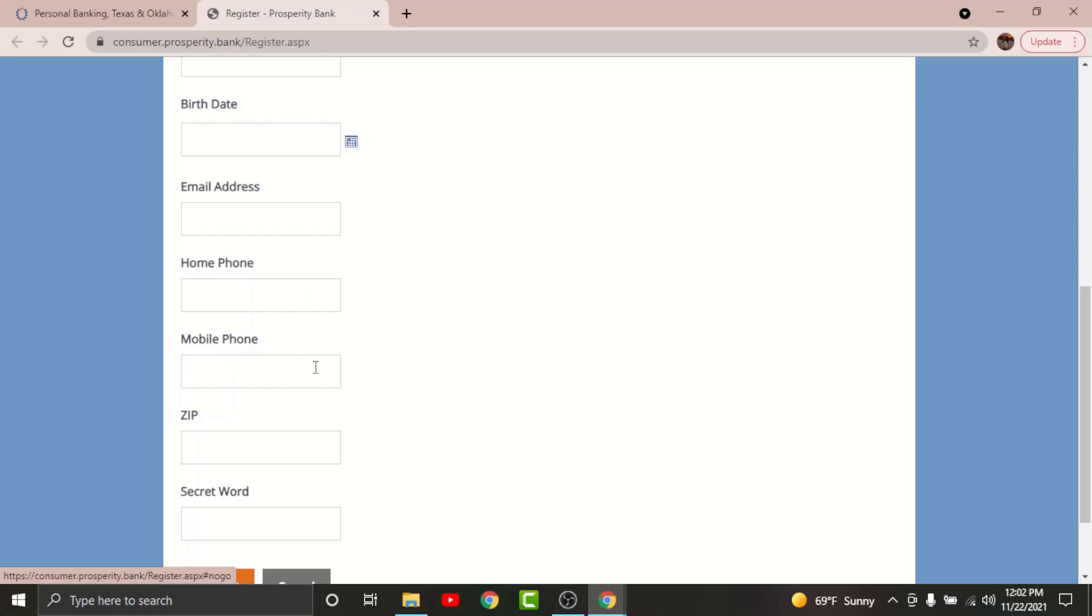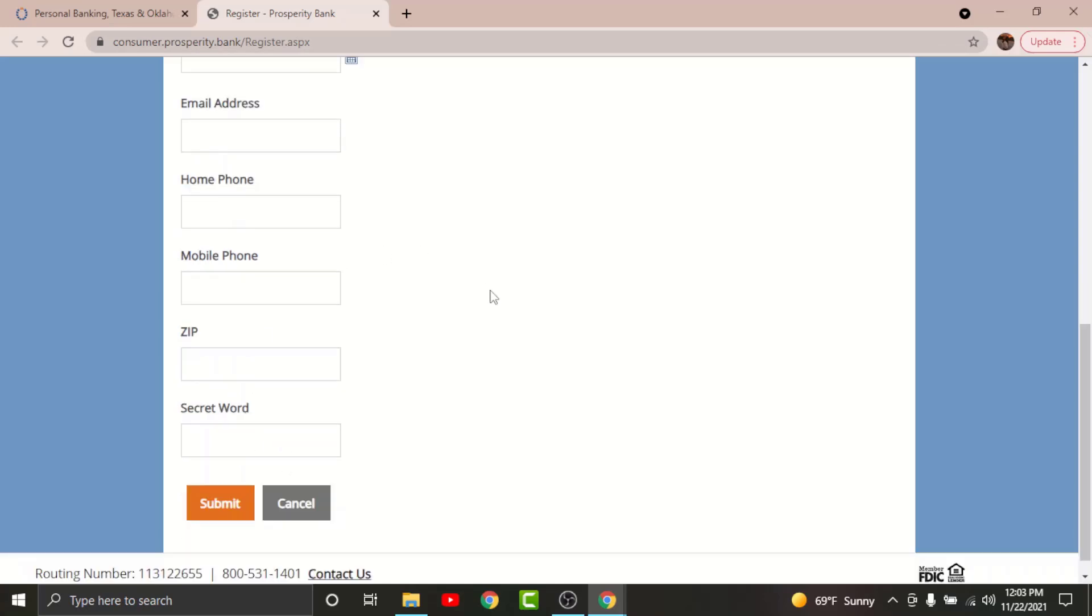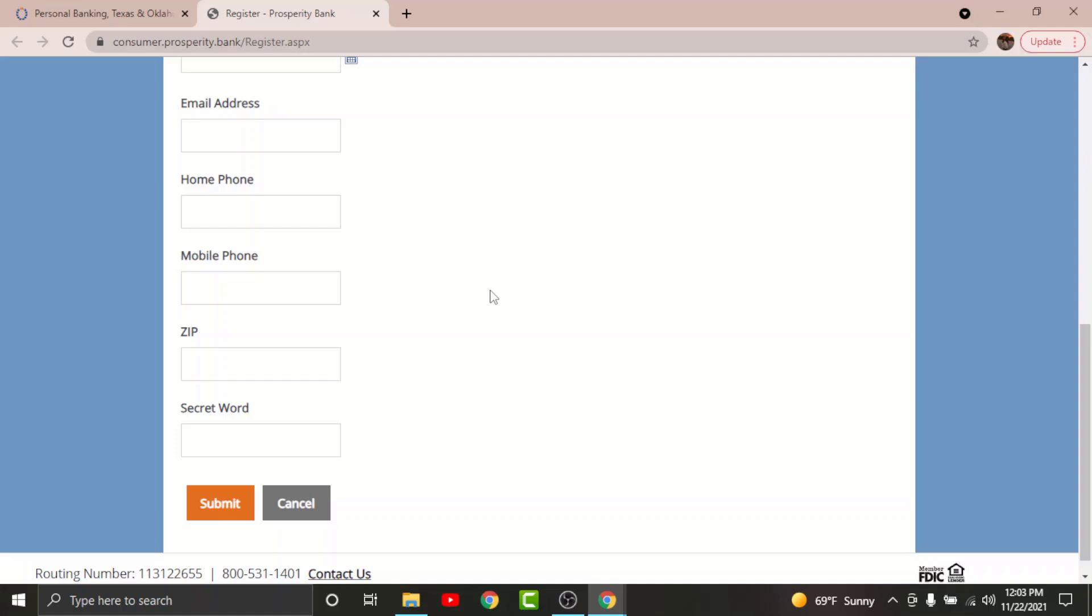Enter the zip code, then enter the secret word provided by the bank to you. Once you are done entering the details, go and tap onto the submit button. By tapping on it, you'll be directed to another page.